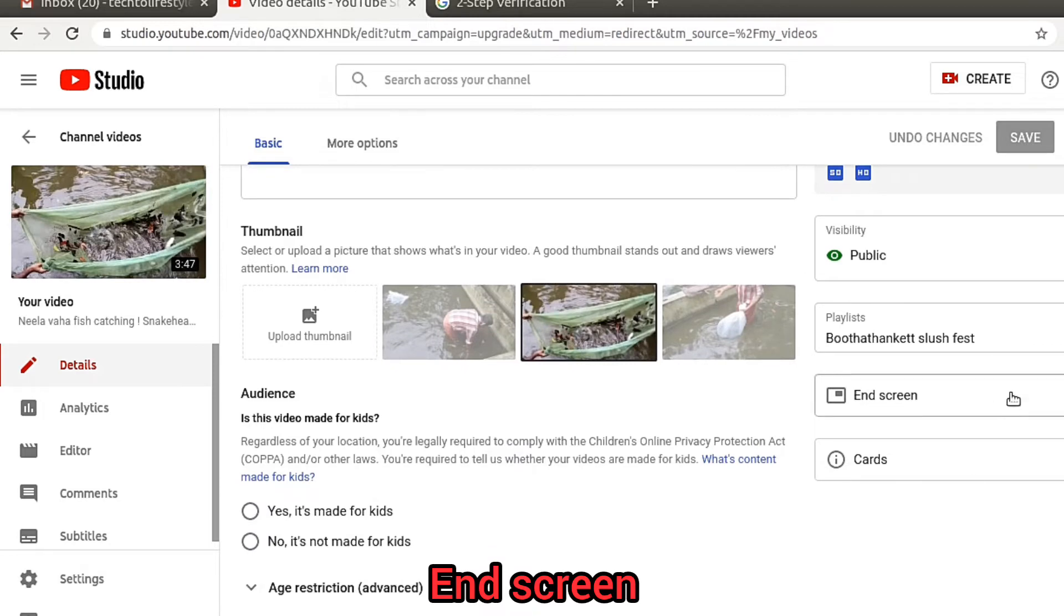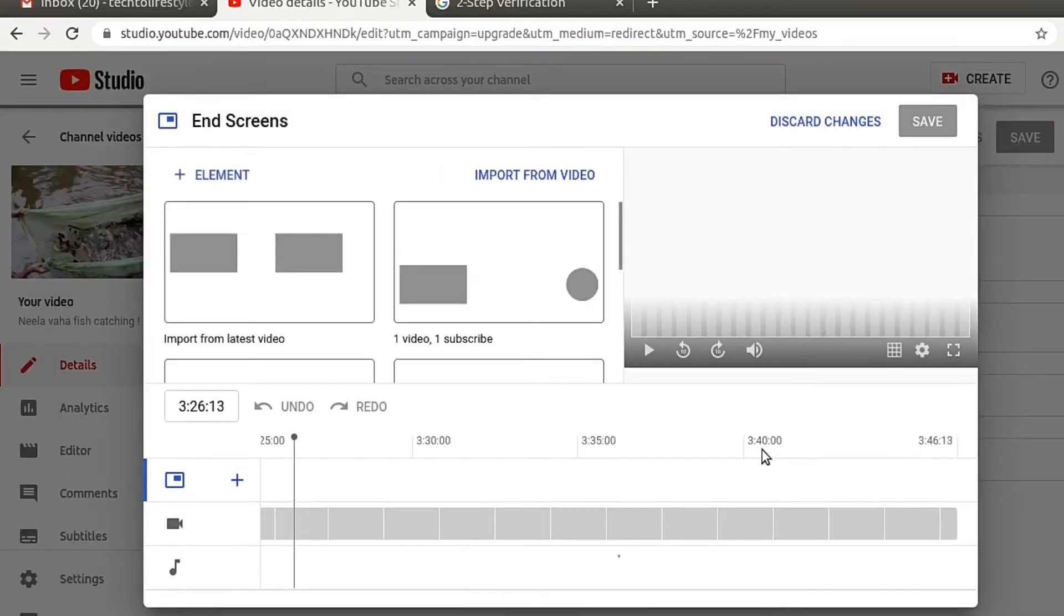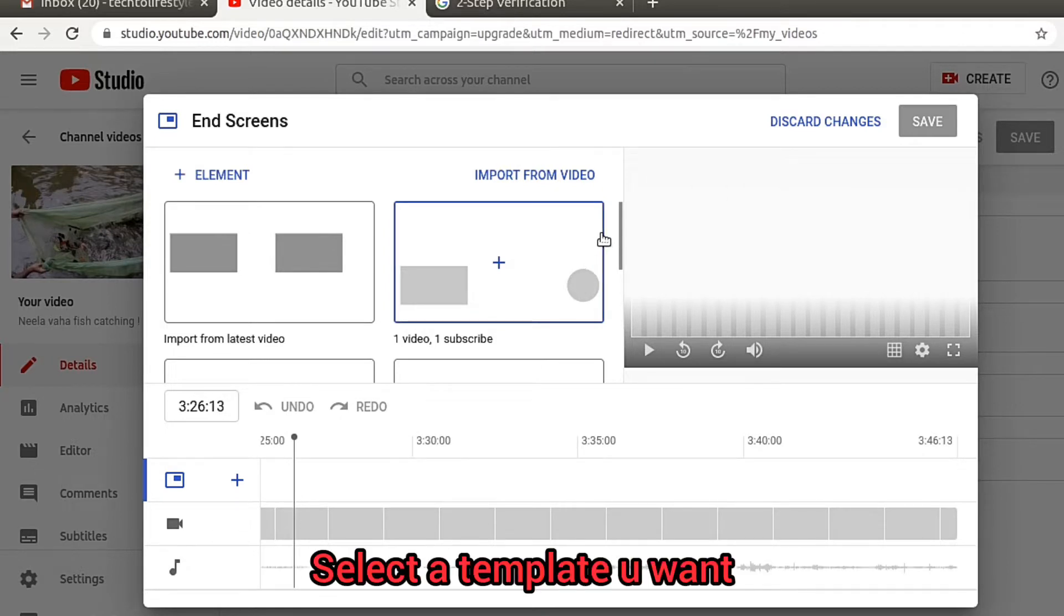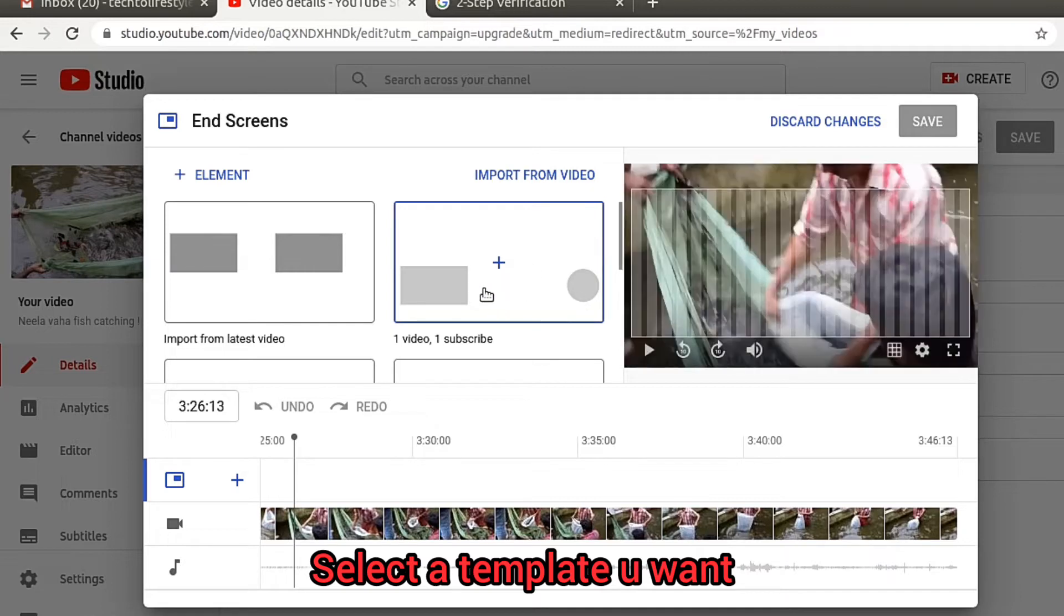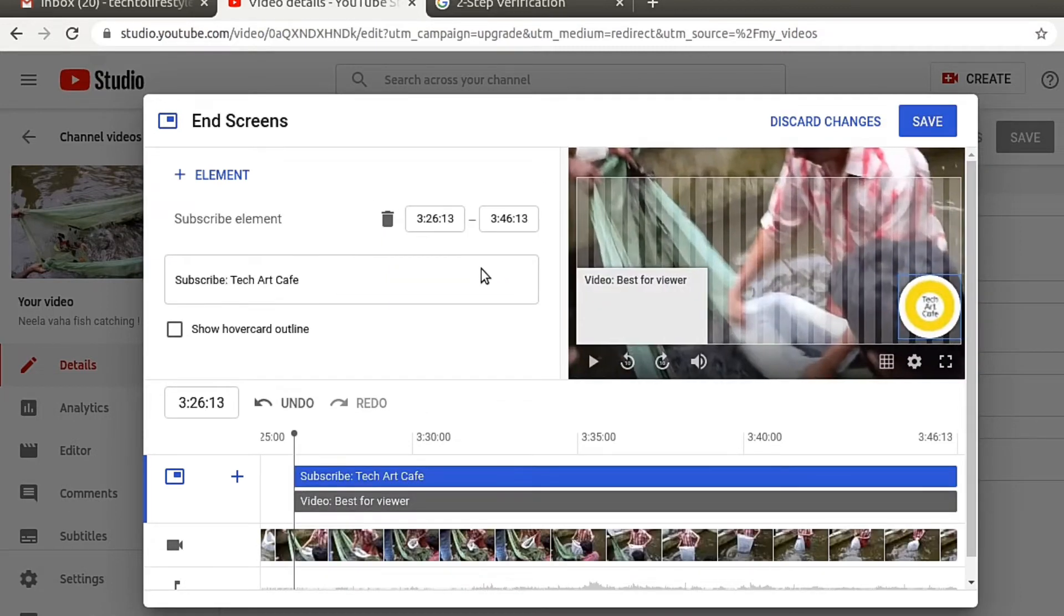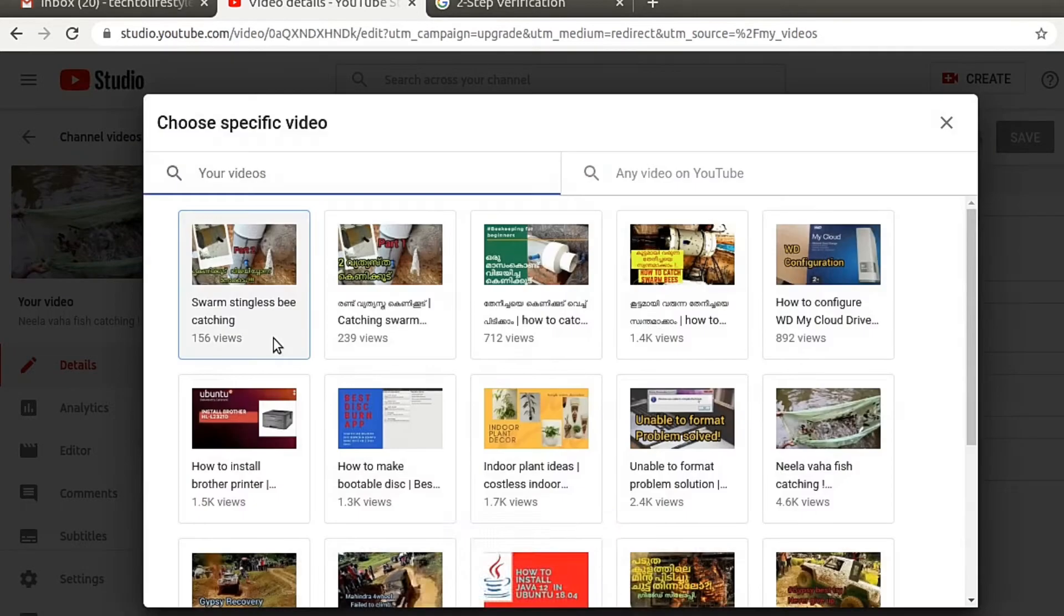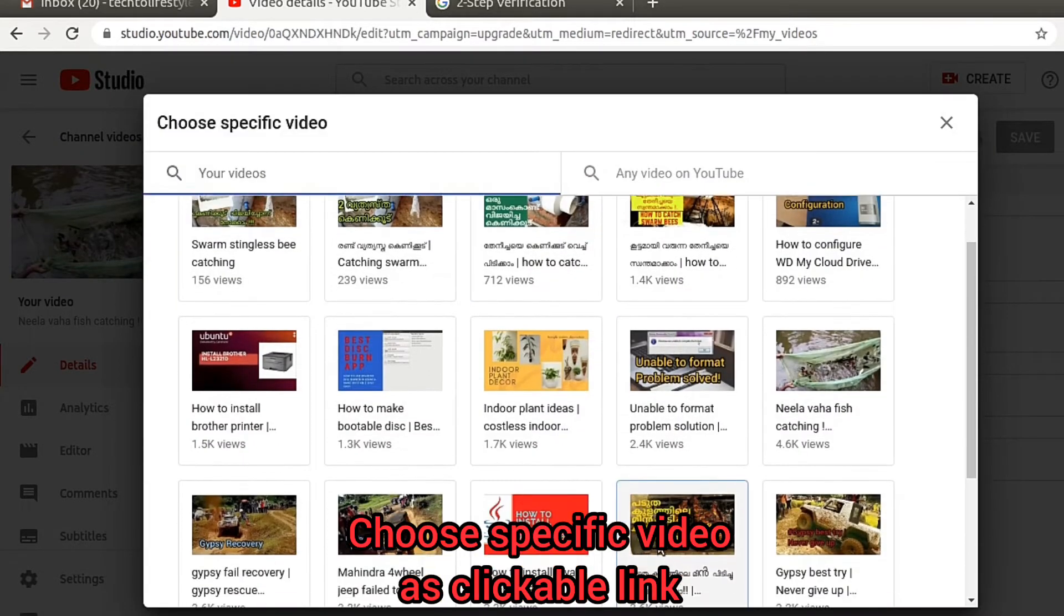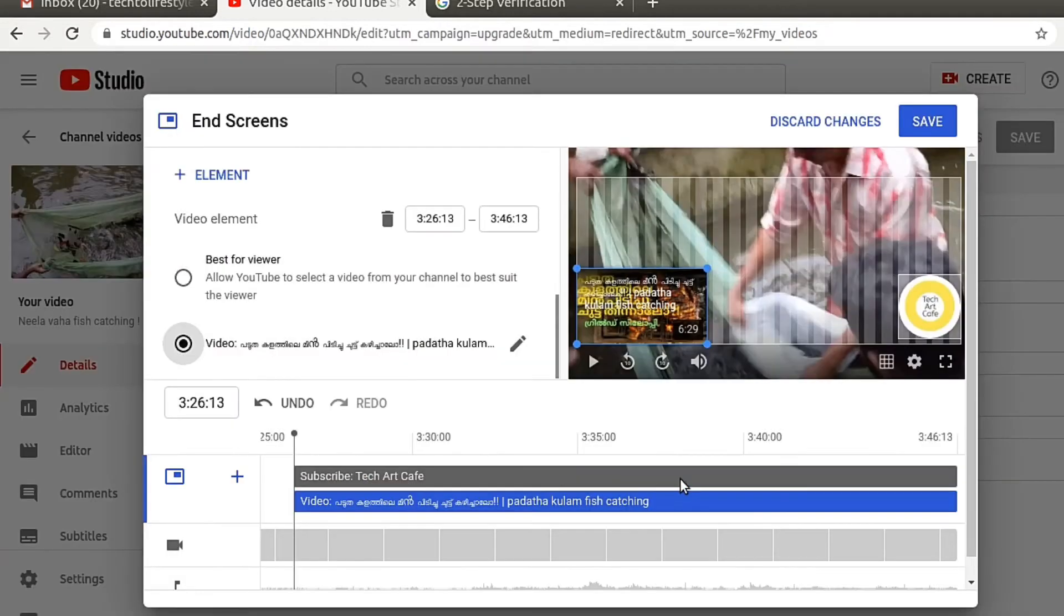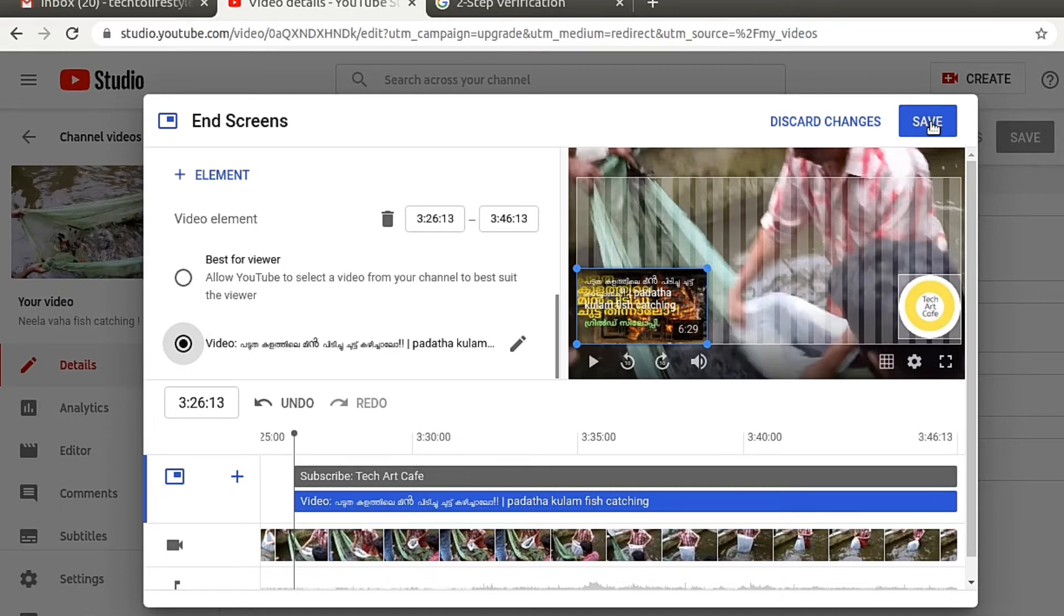Select the end screen tab, then select a template you want. Choose the template having a video link and a subscribe button. Choose the specific video as a clickable link, adjust the positions, then save the settings.